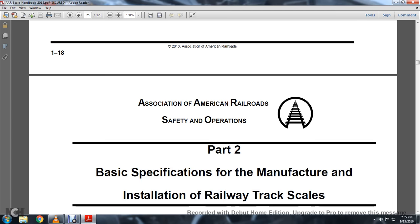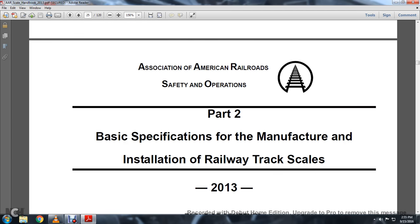Part 2: Basic Specification Manufacturing Installation Railway Track Scales 2013.